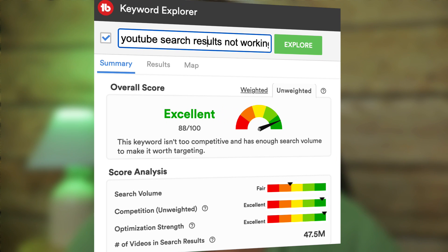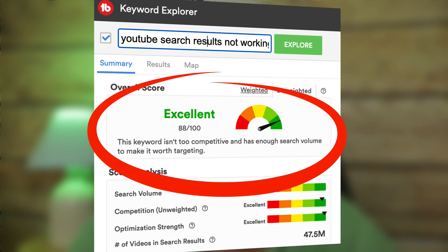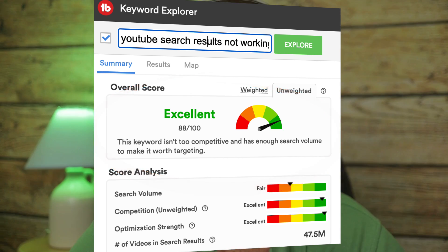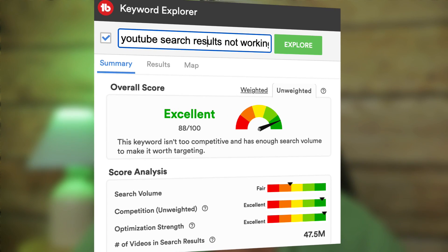I also use the Keyword Explorer tool in TubeBuddy to quickly find a keyword that isn't too competitive and has enough search volume to make it worth targeting. If I get an overall score of excellent or very good, then I know that this keyword has a great chance of ranking in the search results. I'll place a link to TubeBuddy in the description below this video.